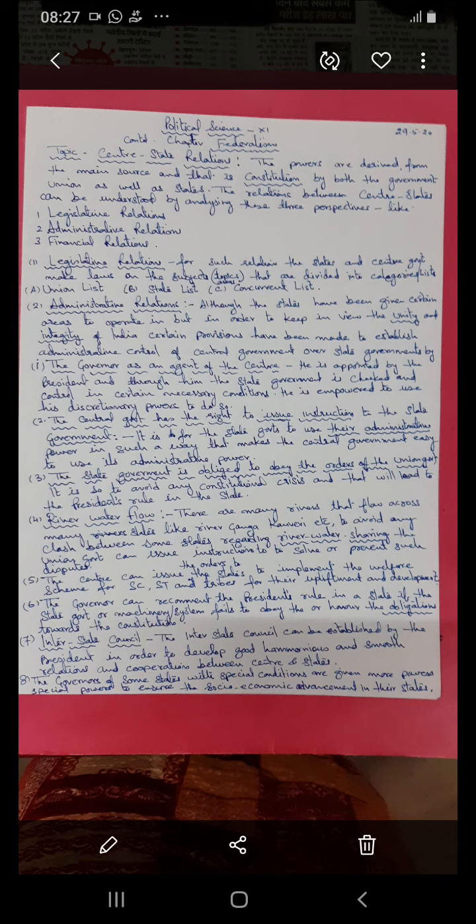The governor is also empowered to use his discretionary power as and when required. This is one way the state government is checked — not always, but as and when required. The central government has the right to issue instructions to the state government, and the state government carries out these functions based on the rules, regulations, conditions, and provisions mentioned in the constitution.